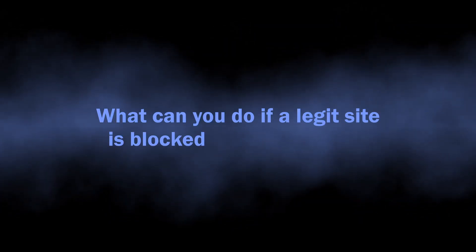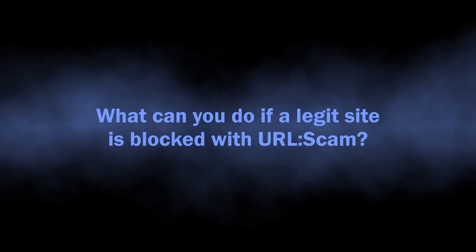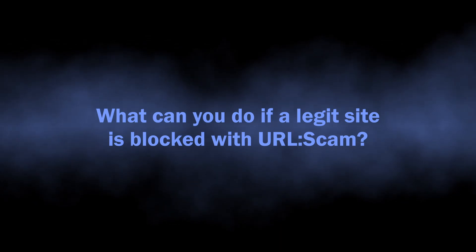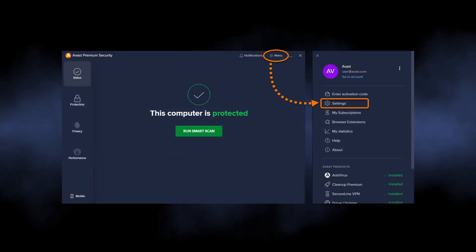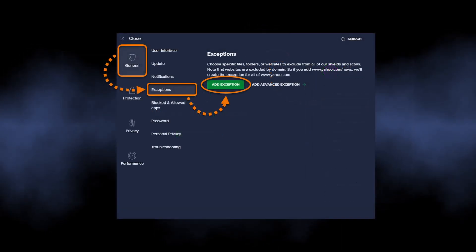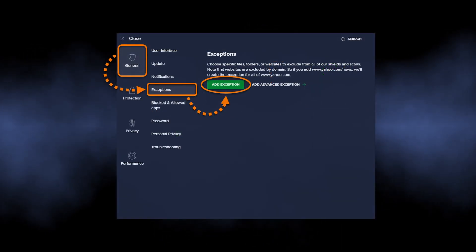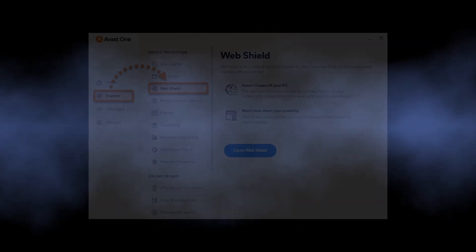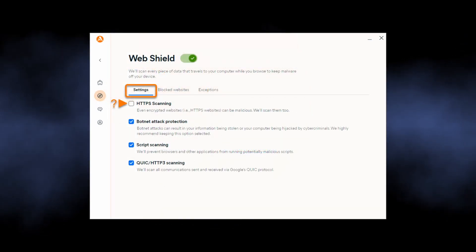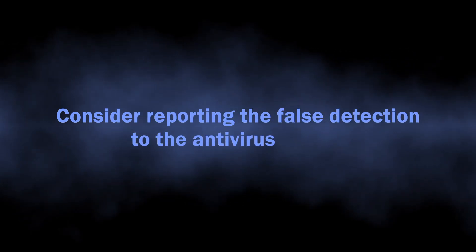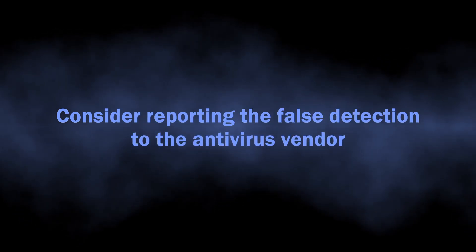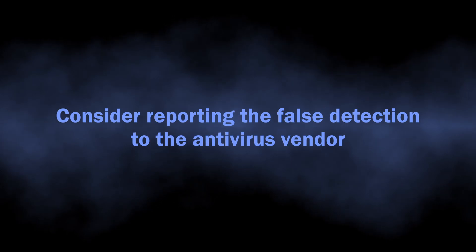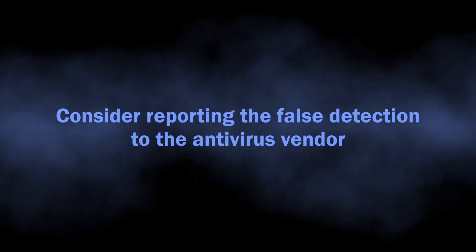If you encounter the problem when a legitimate site is blocked with the URL:Scam detection, the best solution is to whitelist it in the antivirus settings. This will make the program ignore the website in the future. Alternatively, you can disable the web protection feature completely, but that may be risky. An action of a good citizen here is to report the issue on the forum of your antivirus, but be sure to check whether this problem was already reported to avoid duplicating the ticket.